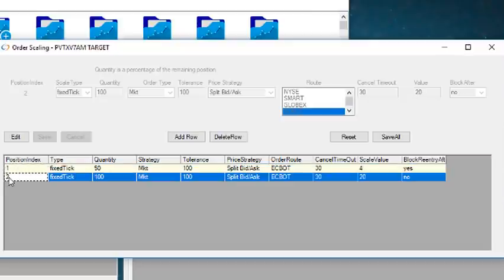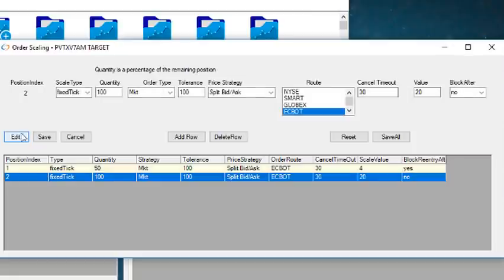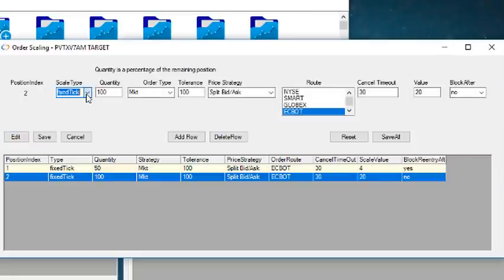You're not limited to two legs or targets, you can have as many as you want. In the Type column, you select Fixed, Fixed Tick, Percentage, or Fixed Dollar. All legs need to be of the same type.